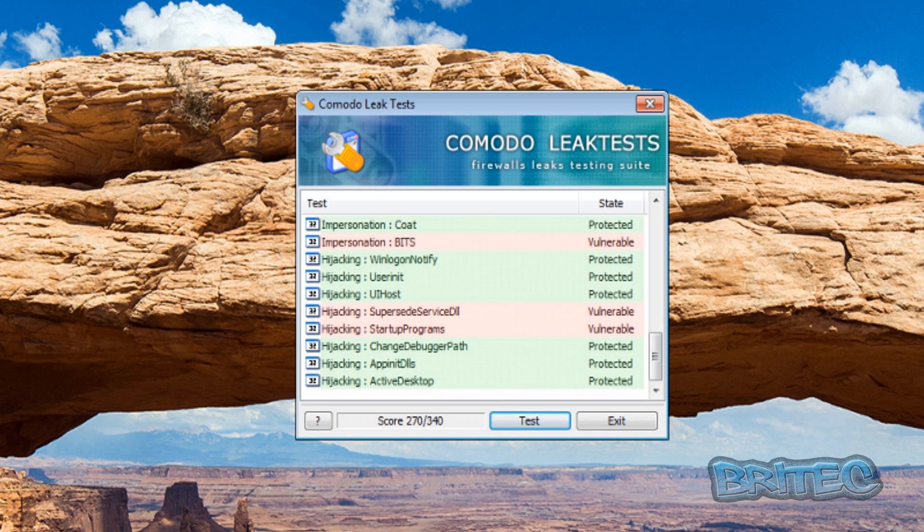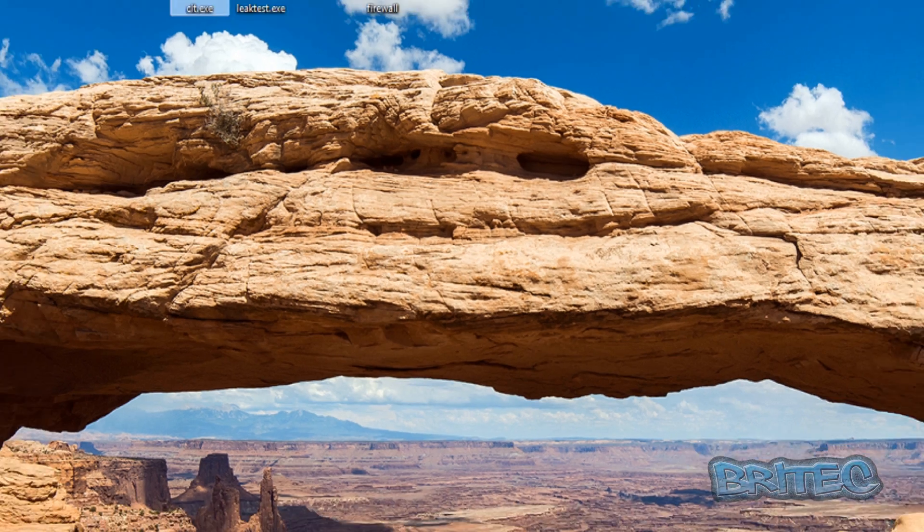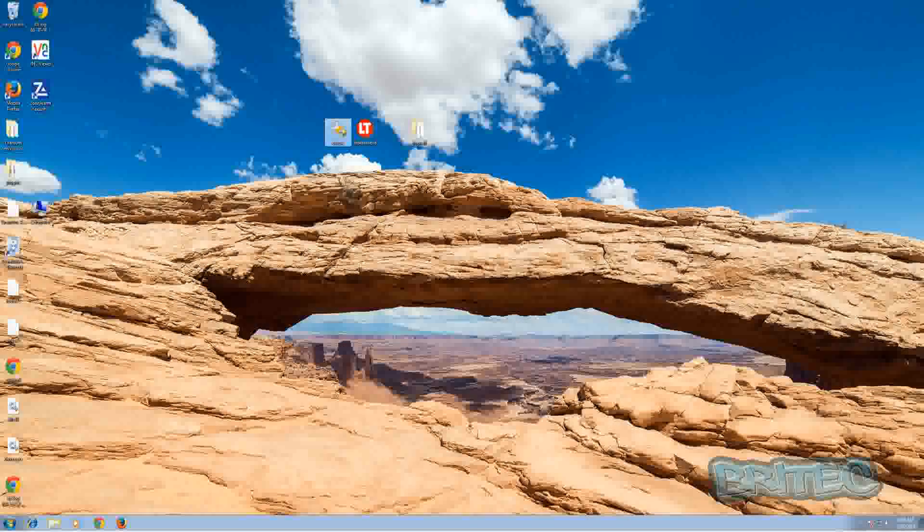And that is the final score, 270 out of 340, so let me quickly jot that down. That's not very good to be honest, so we've got 270. We're going to exit out of that, let me just uninstall that and then put something else on the system.